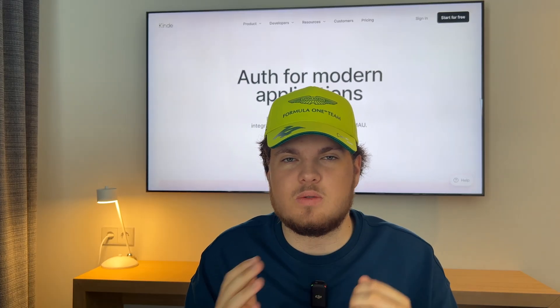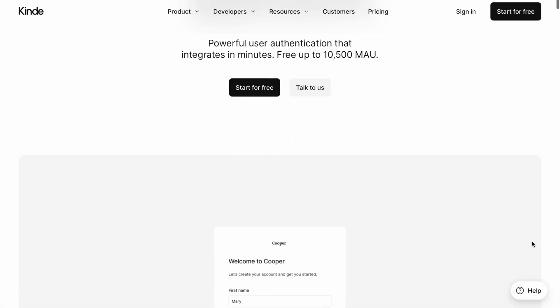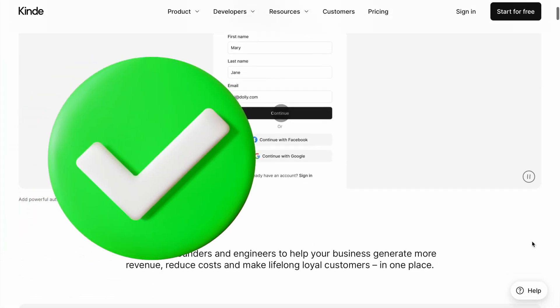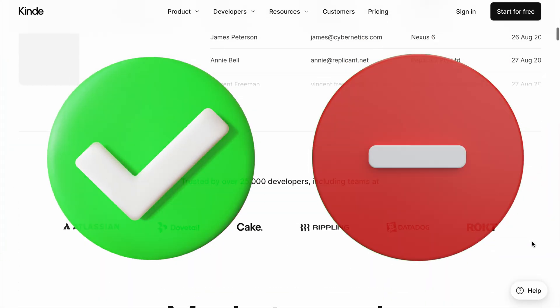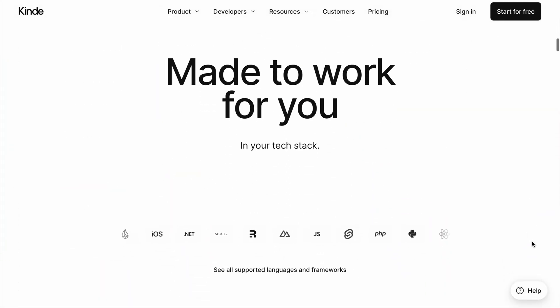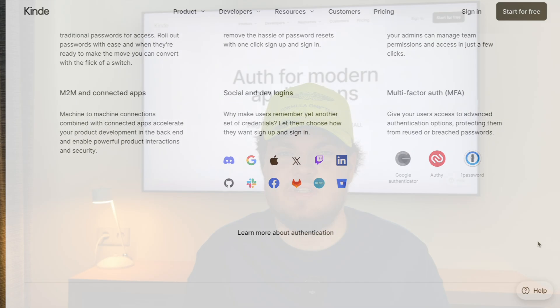Hey everyone, welcome back to the channel. My name is Jan Marshall and in the next 10 or 12 minutes I'm going to give you a complete review of Kind — everything that I like and don't like. So sit back, relax and enjoy the video.